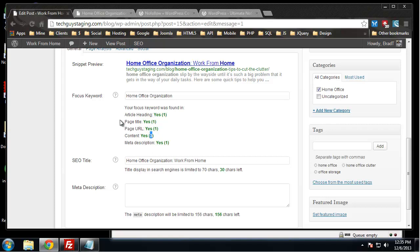The meta description has one occurrence of this keyword. So this is a well optimized post going on this particular keyword.